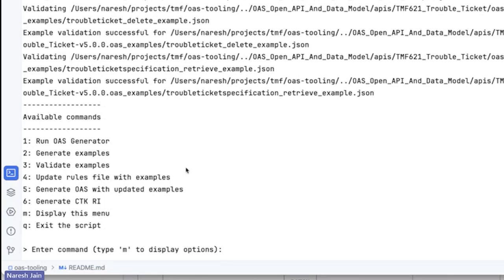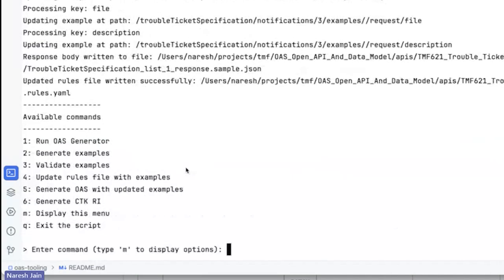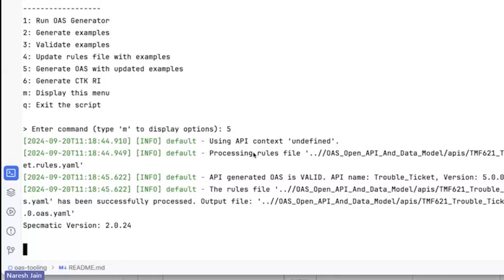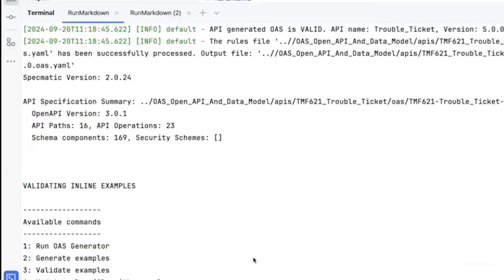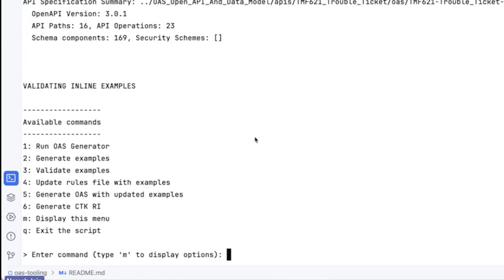We've validated the examples and updated the rule file. You can also press option four to update all the rule files — same thing, rule file updated successfully. Now we have the updated examples and updated rule file, so let's regenerate the OS with these updated examples. I'll click five to generate the updated OS file. It validated all the inline examples after generating, to make sure the OS is generated with all valid examples in it.